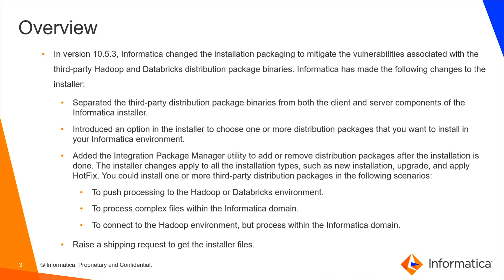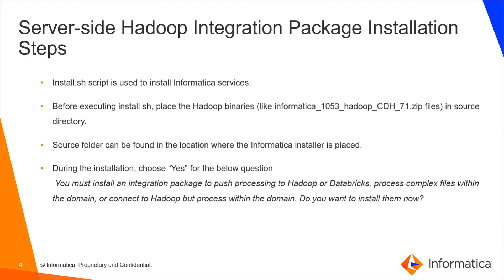Raise a shipping request to get the installer files. Now let us see the steps to install Hadoop binaries along with Informatica installation.